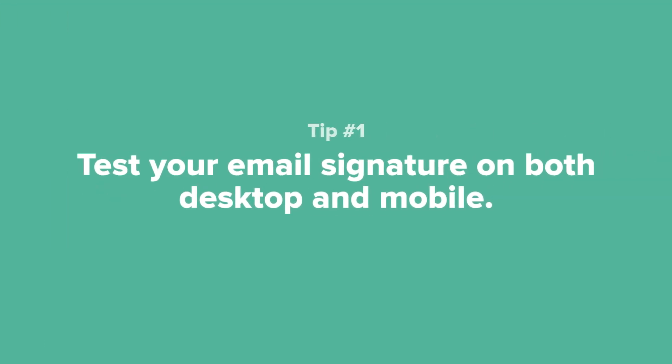Tip number one: When you're testing out how your email signature looks, be sure to check both a desktop and a mobile device.